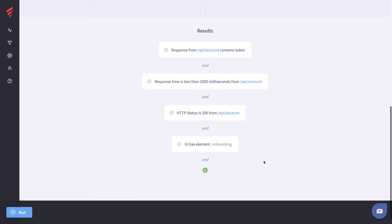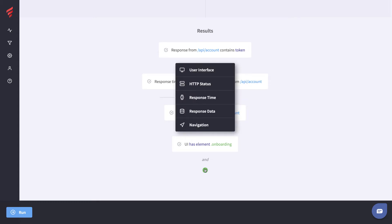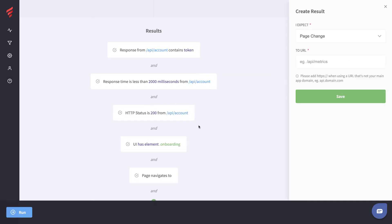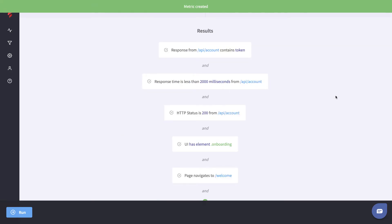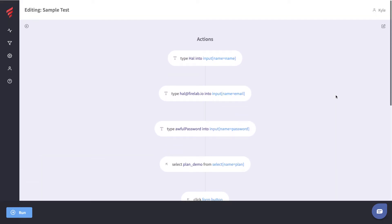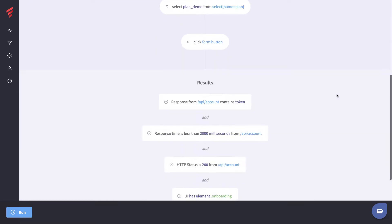We also want to make sure that the user interface has an element with the class name 'onboarding'. Finally, I'm going to add one more result — a navigation metric. We want to expect that the page will navigate to 'welcome' once the user has finished signing up. Let's save that.